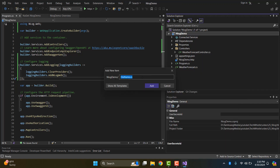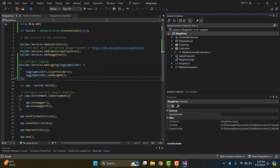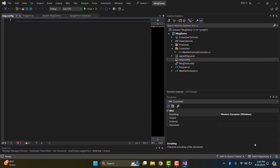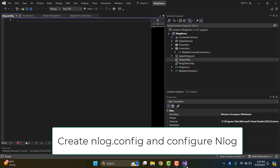The next step is to configure NLog. We add a config file at the root of our project.